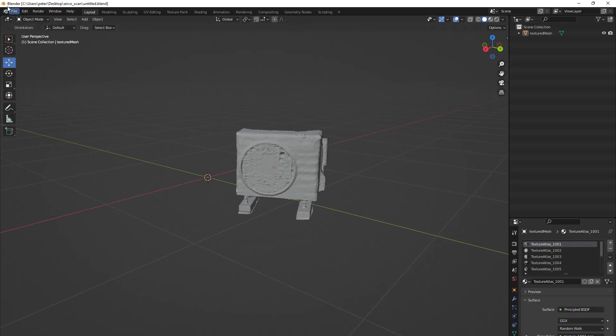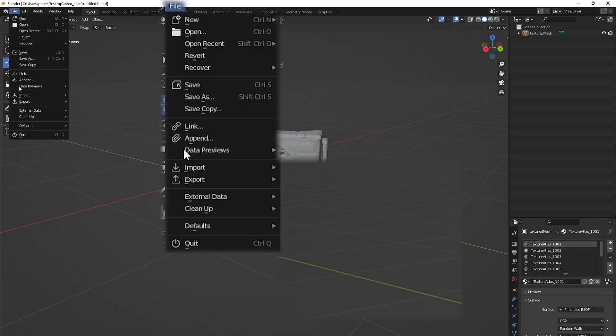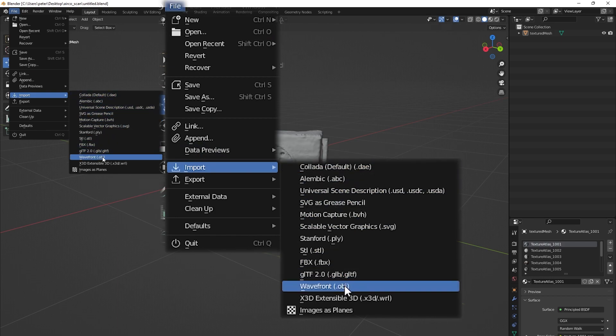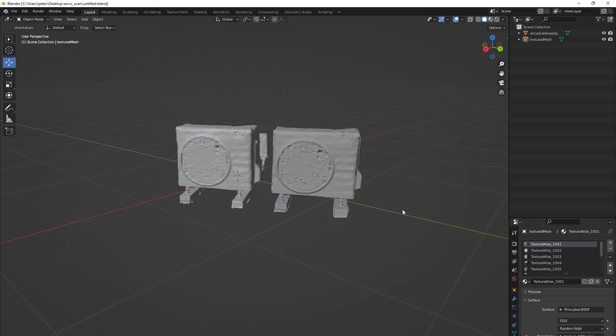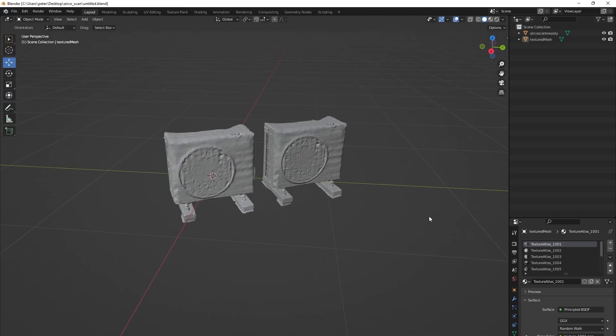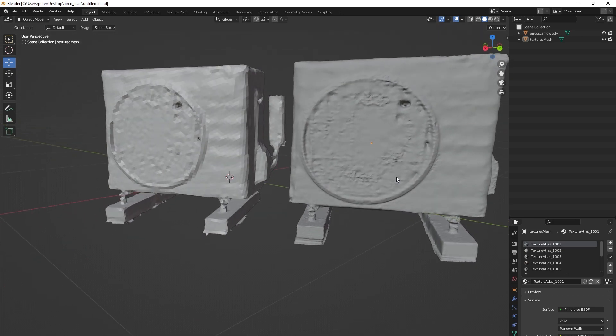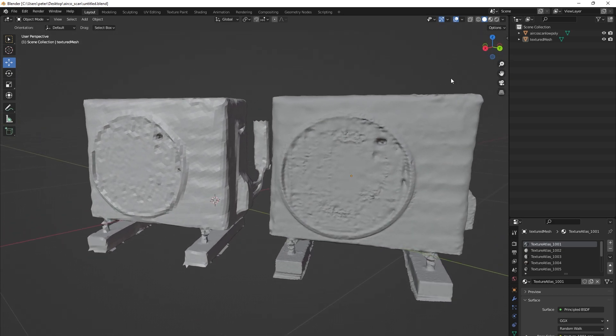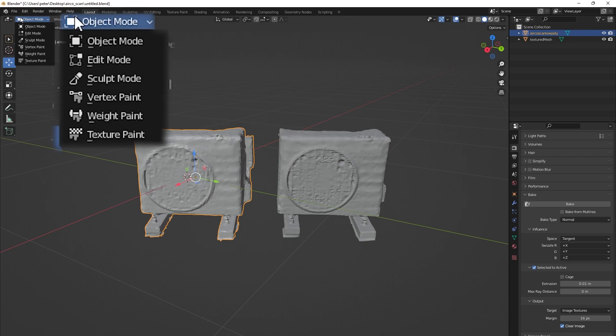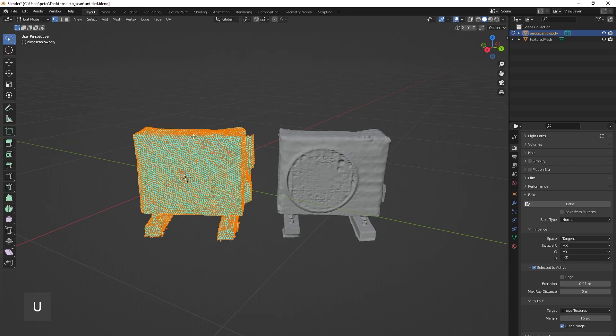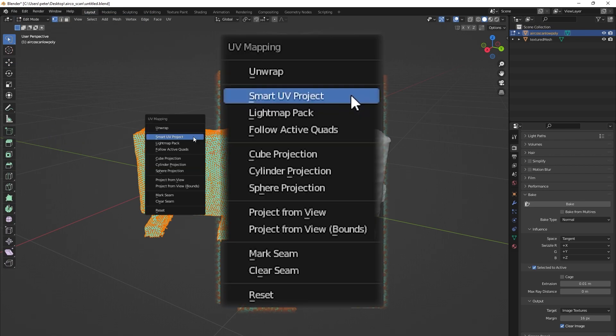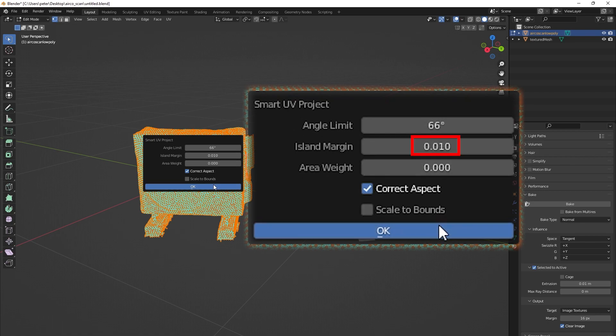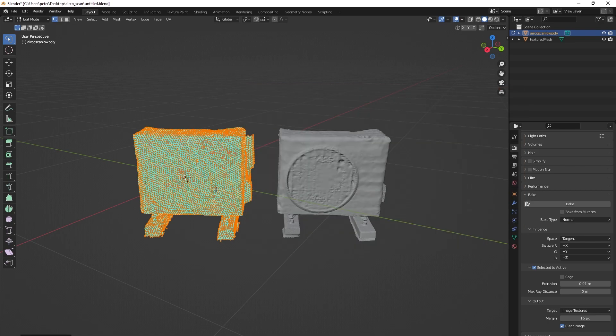Import the new 3D OBJ file from Instant Meshes into Blender. Select that object and go into edit mode. Press U and smart UV project, turn the island margin to 0.01, and go back to object mode.